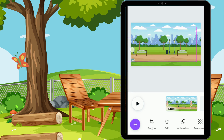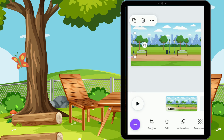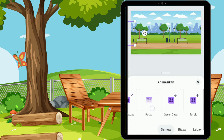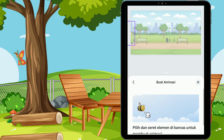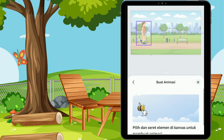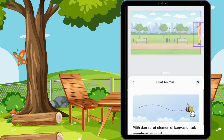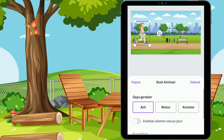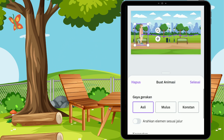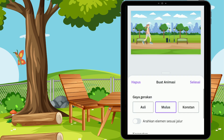Kita simpan di pojokan seperti ini ya, hampir tidak terlihat. Setelah itu, kita lihat menu yang ada di bawah: ada menu pangkas, balik, dan animasikan. Di sini kita pilih menu animasikan, lalu kita scroll ke kiri sampai ke ujung dan kita pilih menu 'buat'. Ini adalah fitur terbaru Canva, jadi kita bisa menganimasikan sesuai dengan keinginan kita. Caranya dengan menekan, tahan, lalu geser animasinya. Di sini aku membuat animasi garis lurus untuk wanita berjalan ini. Untuk gaya gerakannya kita bisa ke gerakan asli, lalu kita coba ke pilihan yang mulus. Ini untuk yang mulus hasilnya.